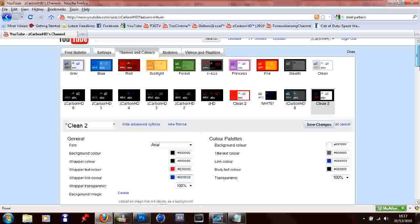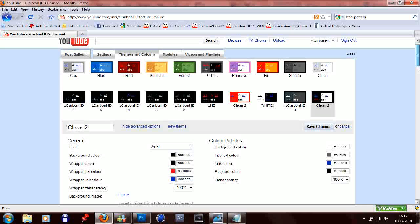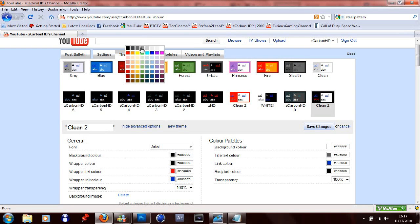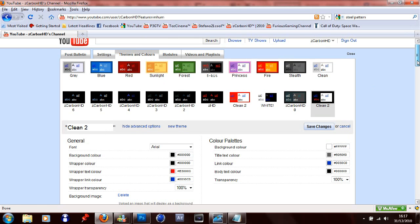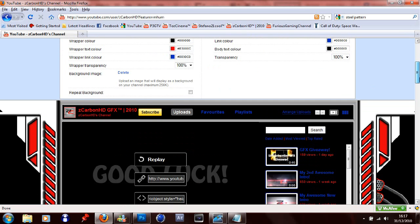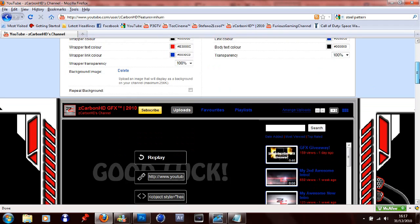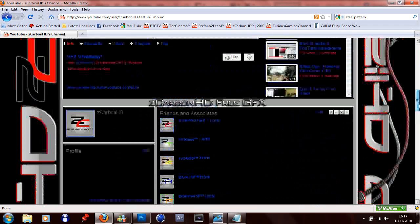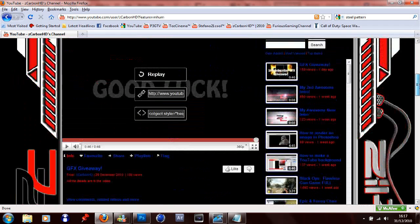The problem with the colors that YouTube gives is it only gives you 64 colors, which isn't really that much of a choice. The only ones I'd really use are the top two rows, if I had to. So yeah, you can choose whatever color you want off of your background to make it match.